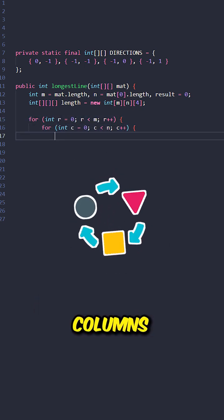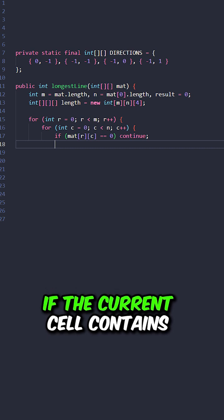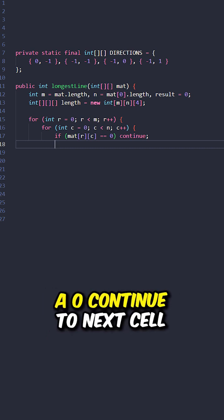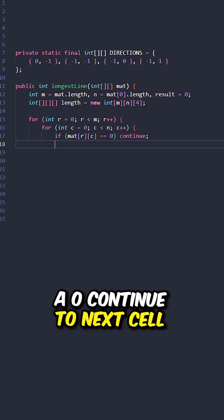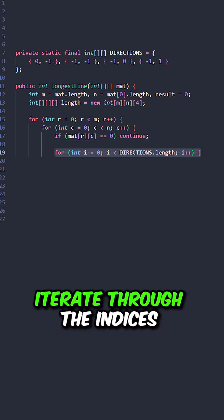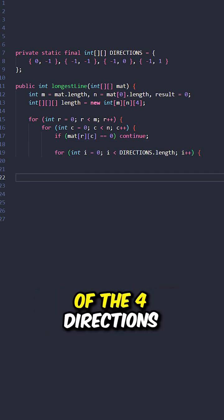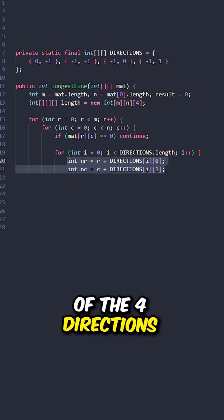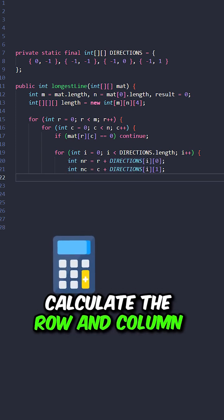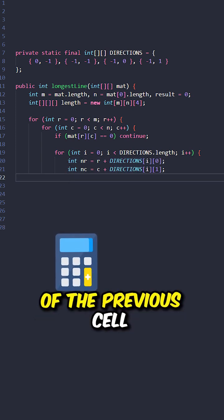Iterate through the rows and columns. If the current cell contains a zero, continue to next cell. Iterate through the indices of the four directions. Calculate the row and column of the previous cell.